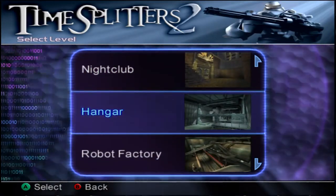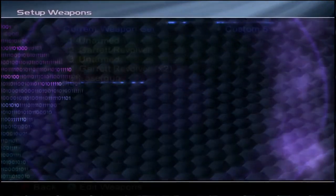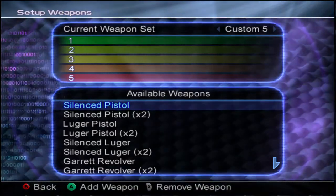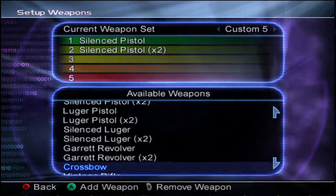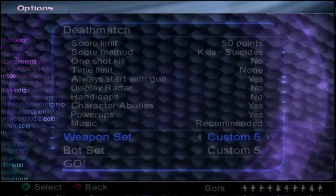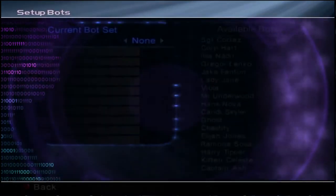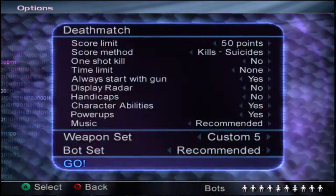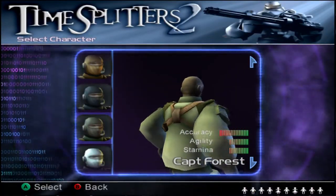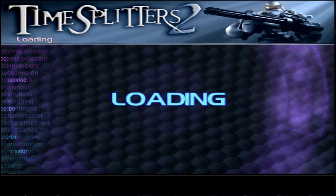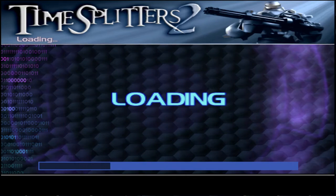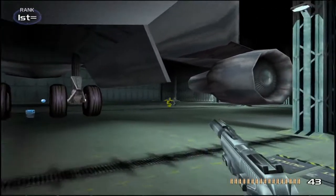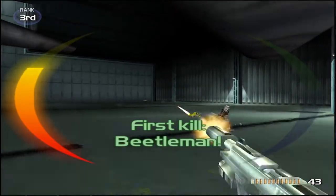We're going to go to hangar. We're going to change up the weapon set a bit to give ourselves silenced pistol, silenced pistol times two, and a bunch of crossbows. Let's just get the recommended bot set on there too. All right. Now bots should be able to handle weapon changes just fine as well. And as you can see, we have a ton of ammo for the silenced pistol and there are lightning bolts being shot at us.